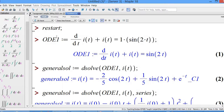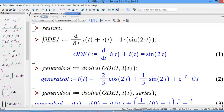Our first-order ODE in this case is di/dt. To define the ODE in Maple, since i is a function of t, you write i in bracket notation. So the equation is: d/dt of i(t) plus i(t) equals sin(2t). Then press Enter.